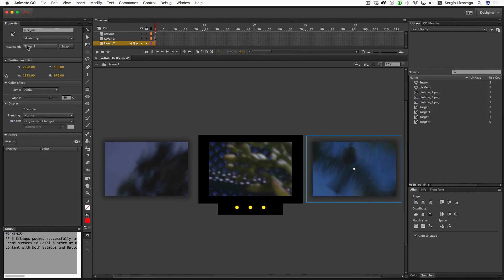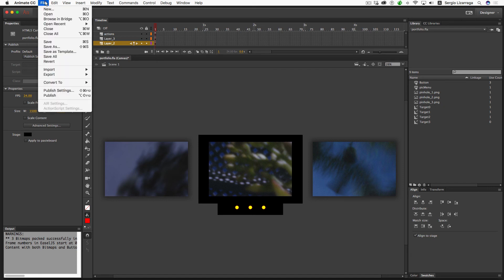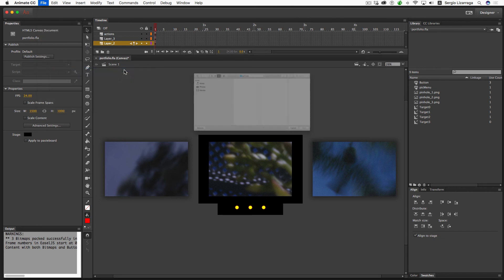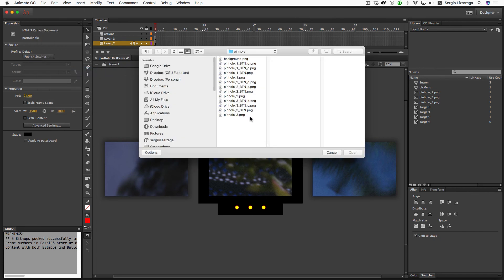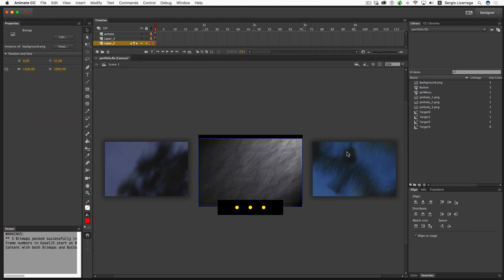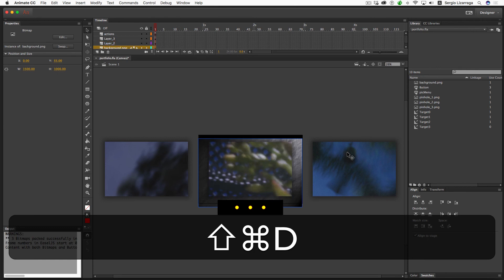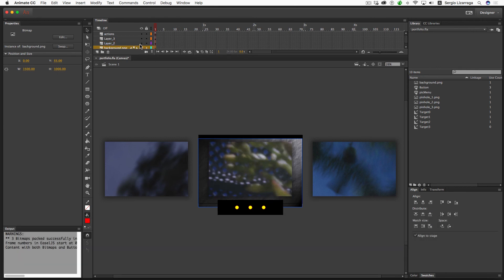I'm back at the main scene on top. I'll go ahead and go File, Import to Stage, and look for my background. Here it is. I'll open that up and distribute that to the back, Command Shift D. I'm going to center it on the stage.